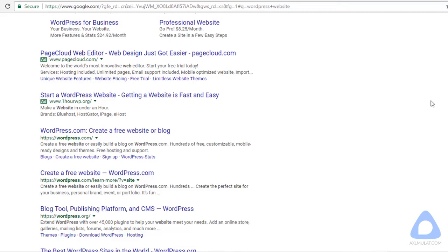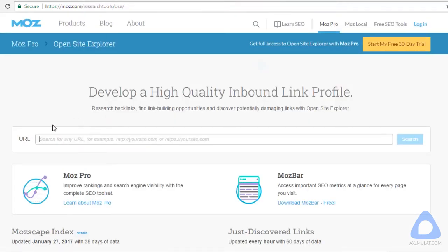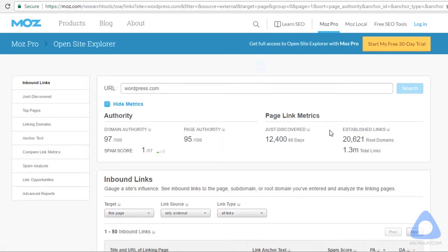Various tools can measure Domain SEO Visibility Score. Let's try WordPress.com using the tool from moz.com. As you see, the Domain Authority Score of WordPress.com is 97 out of 100, and the Page Authority is 95 — very, very high. That's why even if creativeblog.com optimized that post, it has very little chance to get the first result because of the Domain Authority Score.